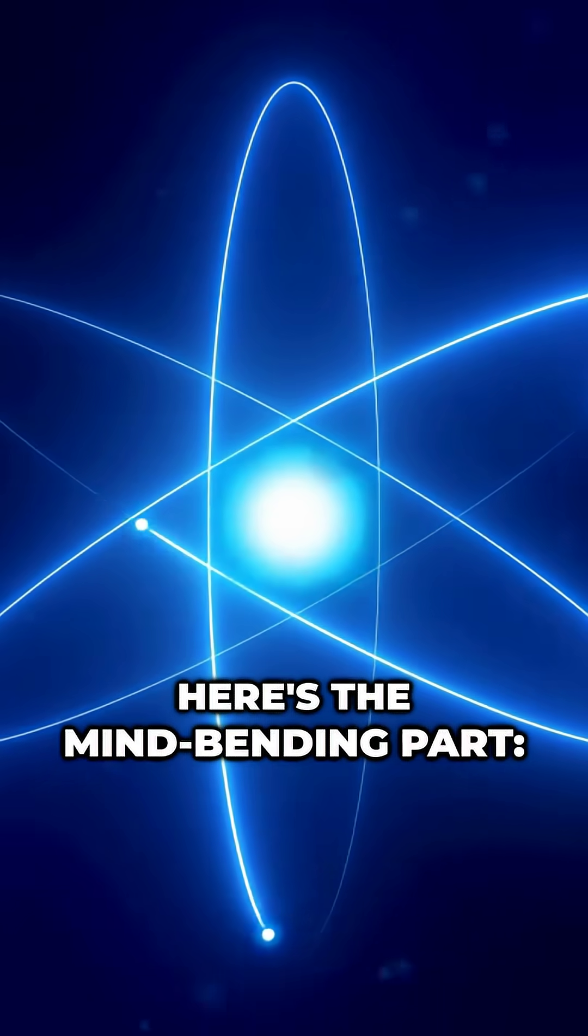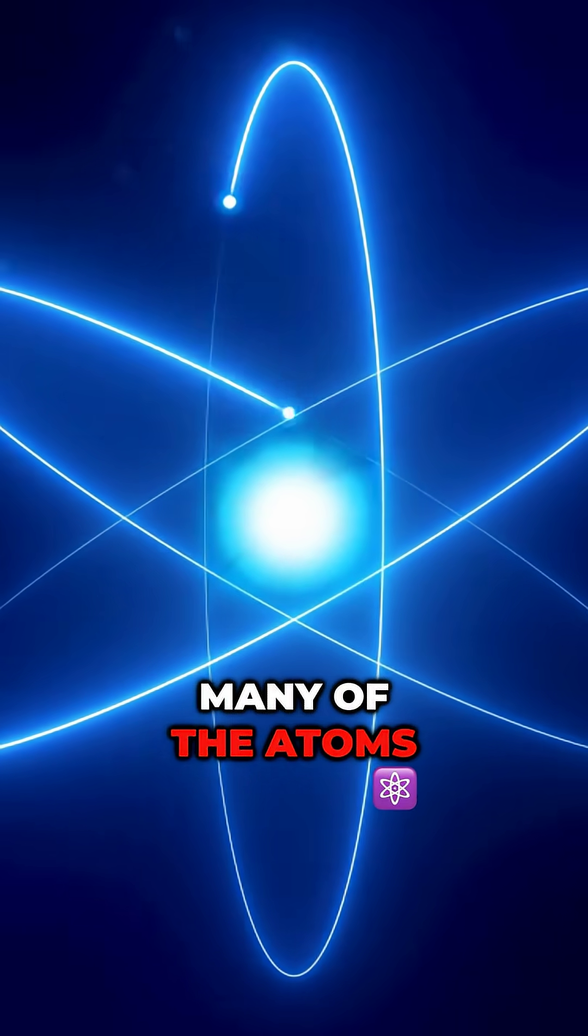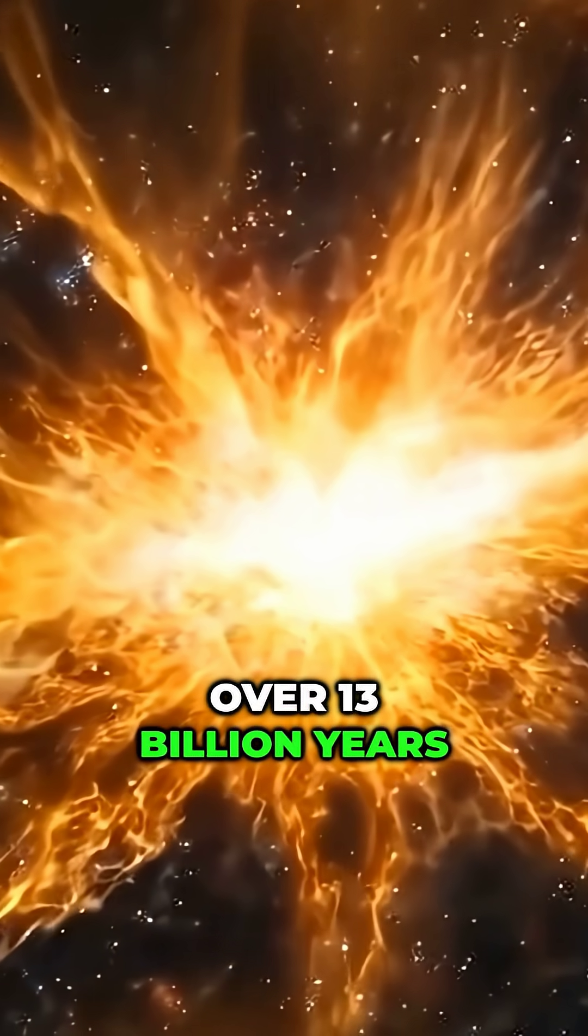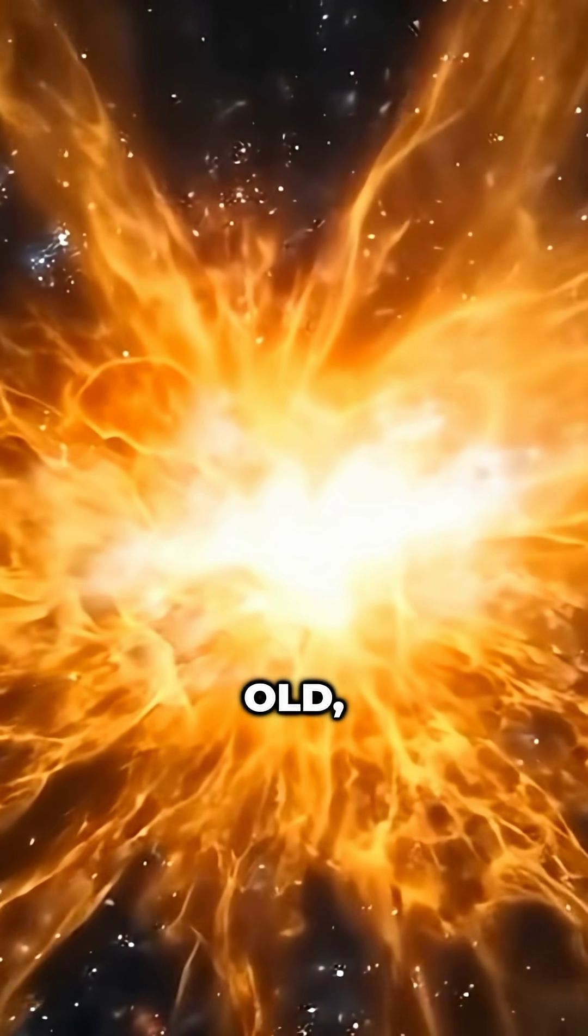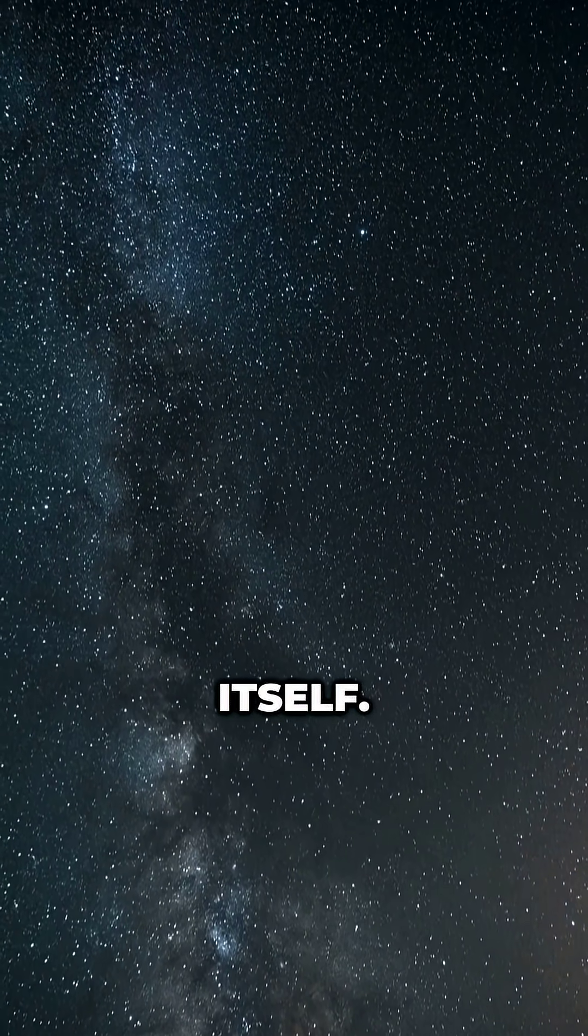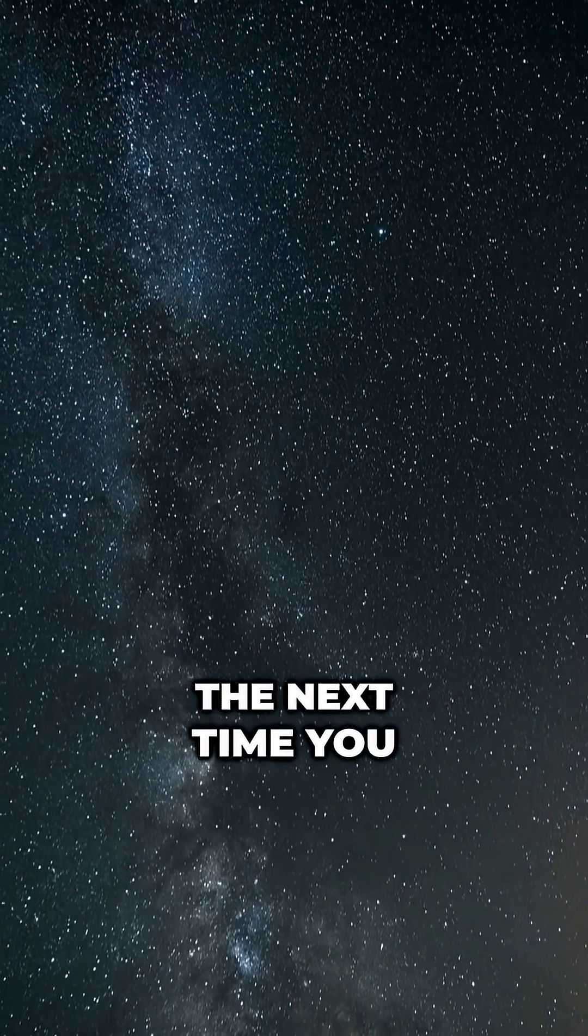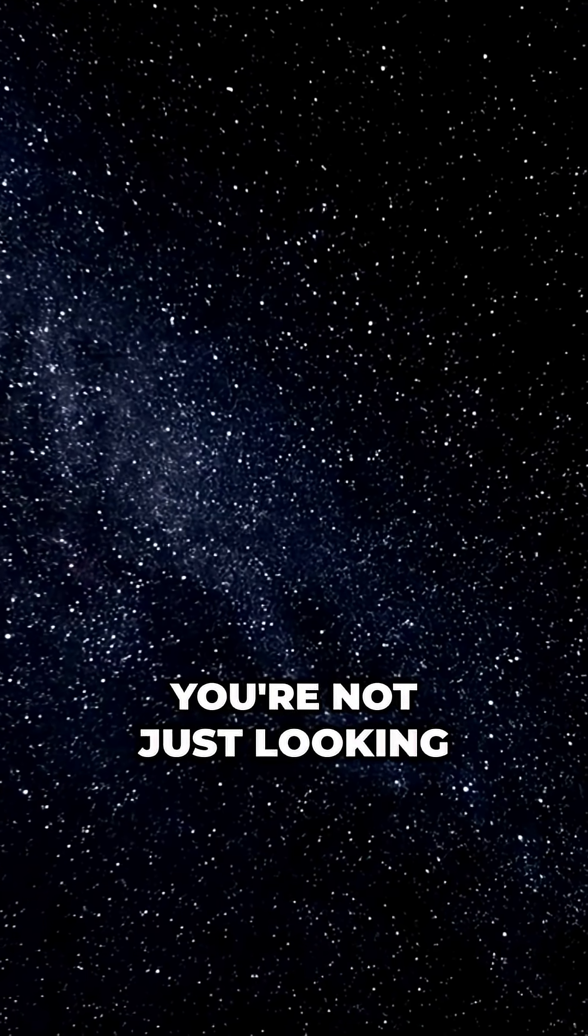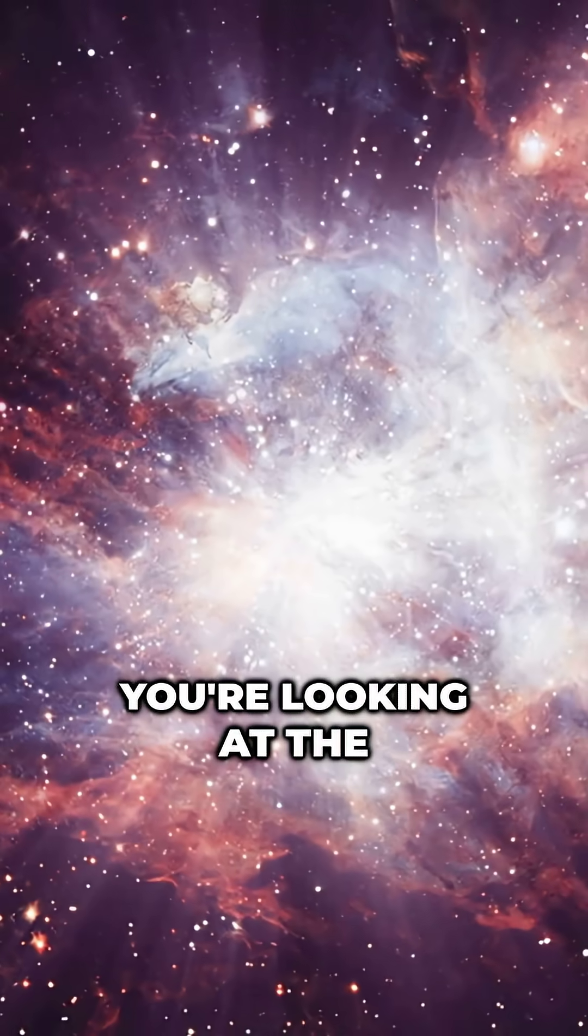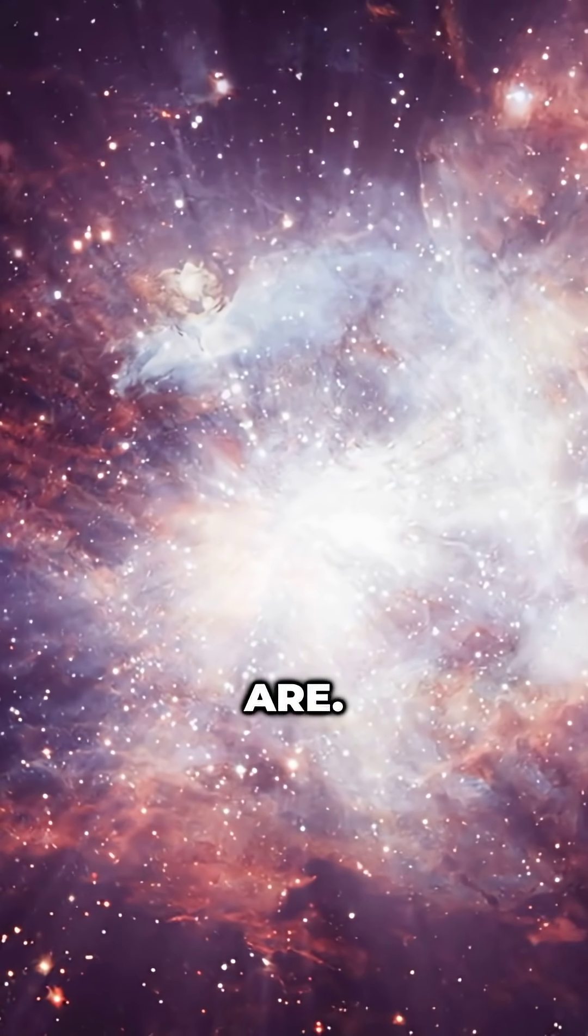Here's the mind-bending part. Many of the atoms in your body are over 13 billion years old, older than the Earth itself. So the next time you look up at the night sky, remember, you're not just looking at stars. You're looking at the birthplace of who you are.